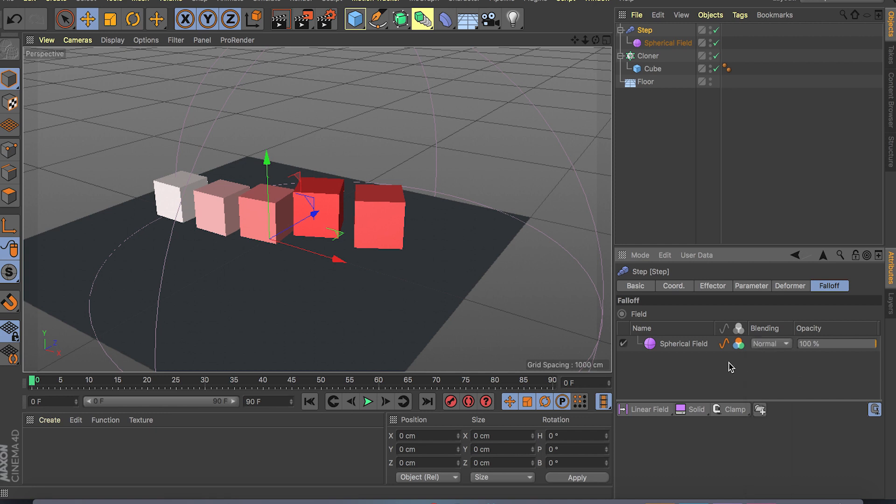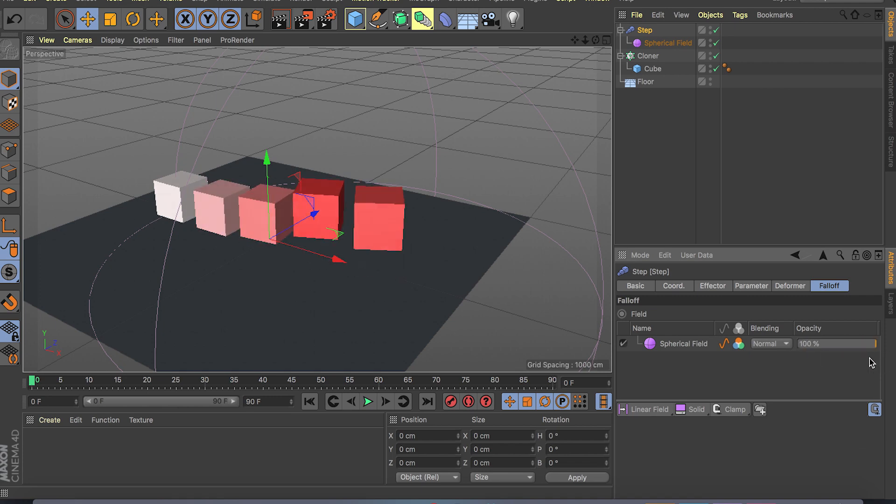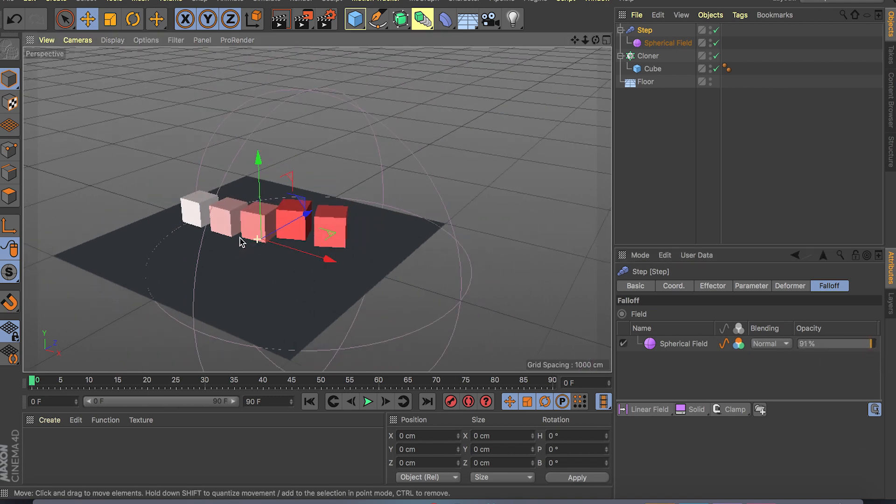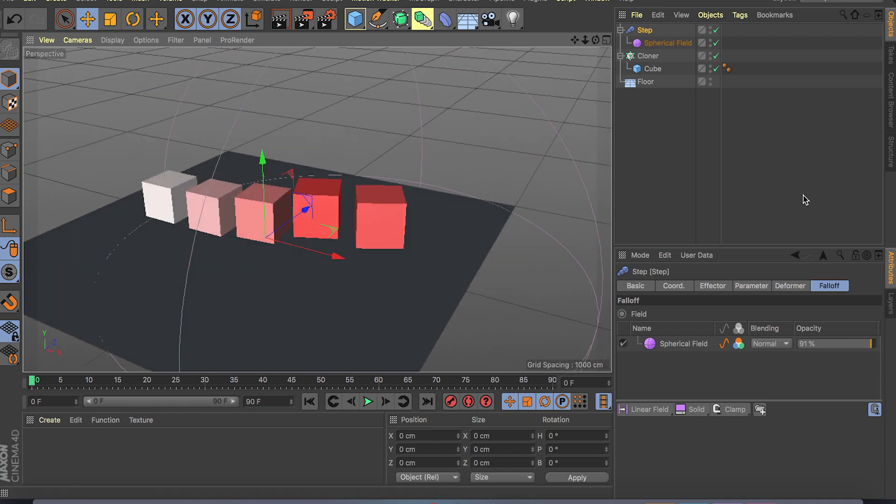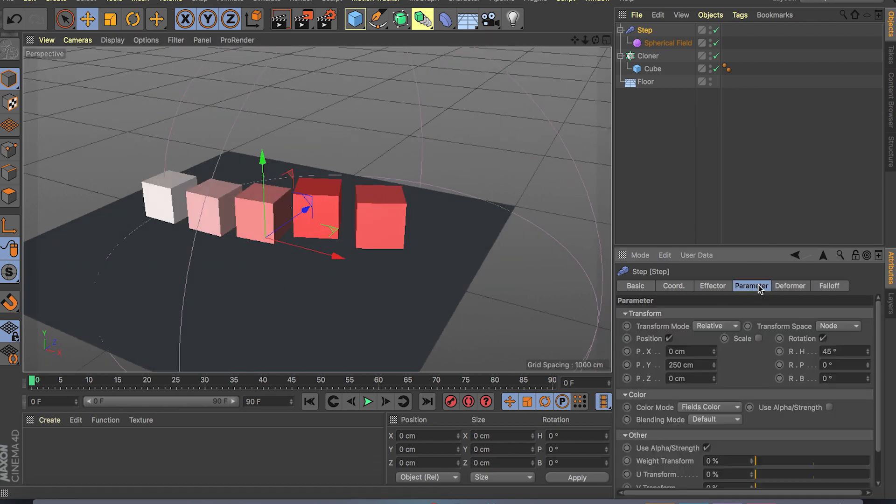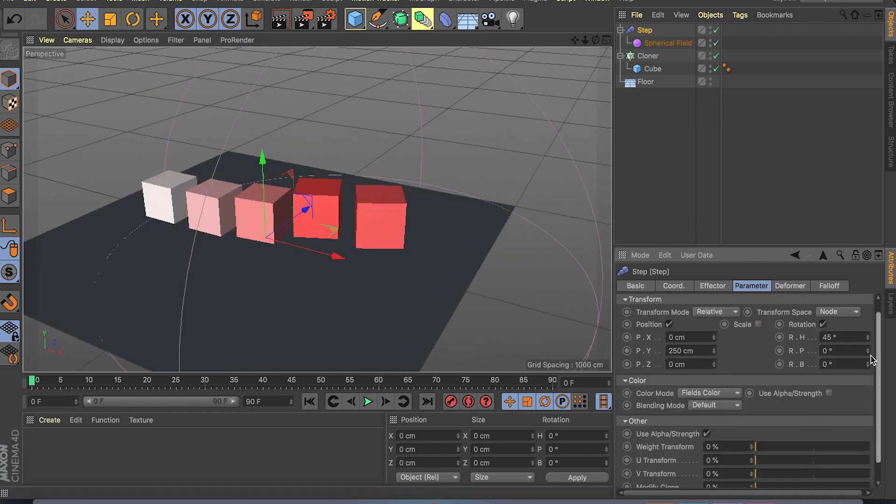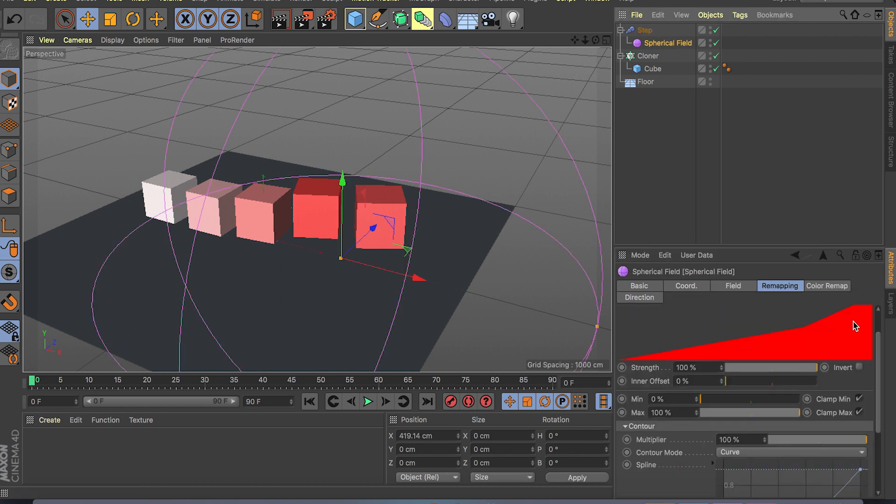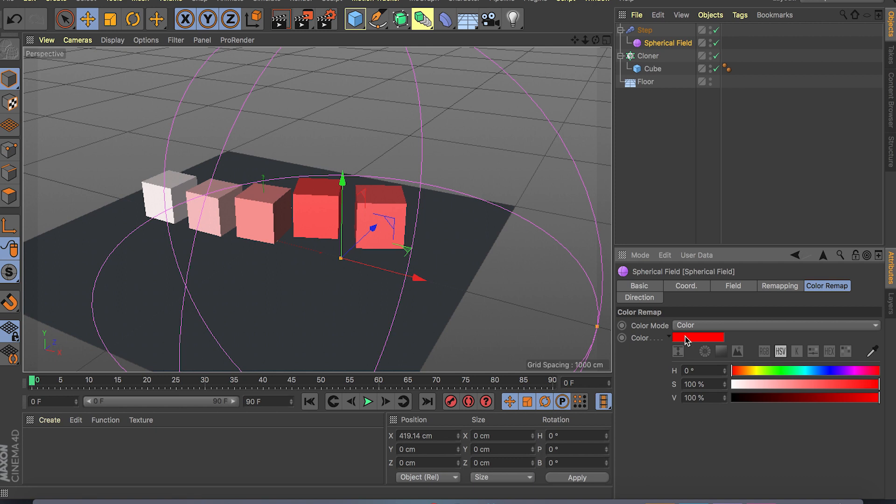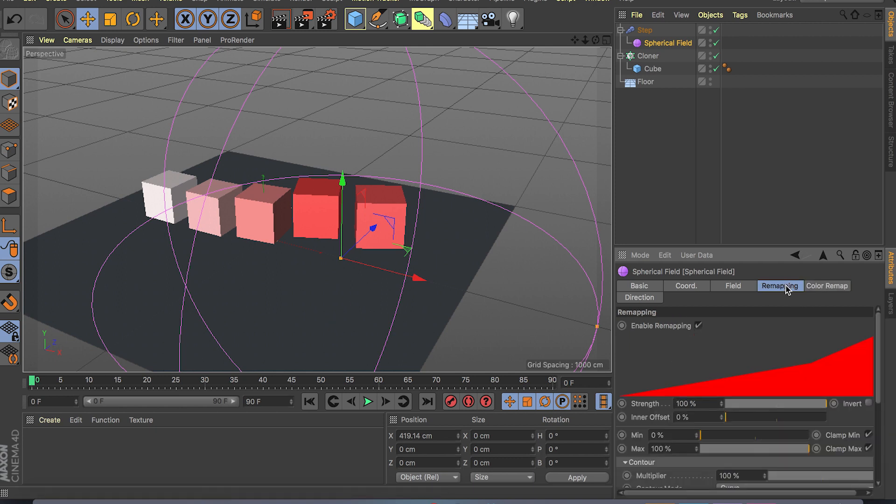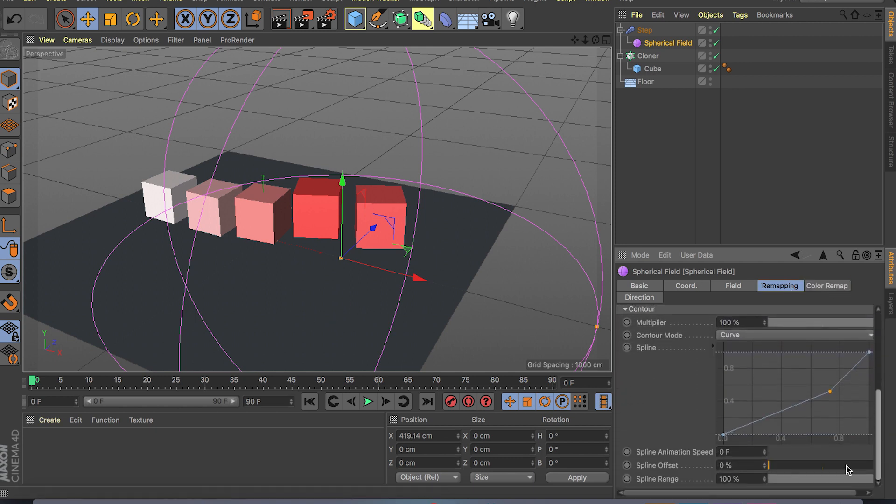So you can get all kinds of different results. Let me just click on a field. So we have our color modes just to give you an idea how the field is working. Remapping options, not much is going on here.